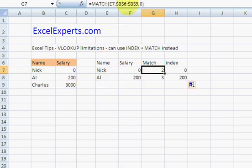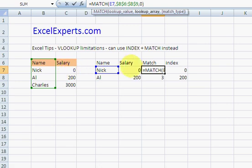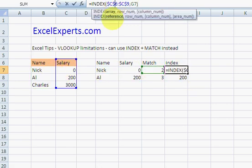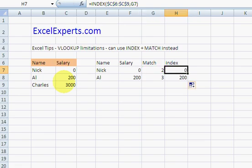First use the MATCH formula to get the position of that in there, and then use the INDEX to find the salary. So that's all very well.